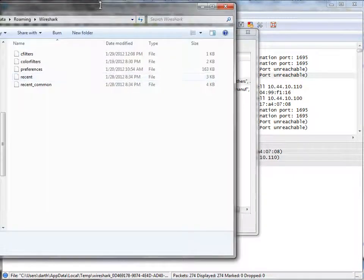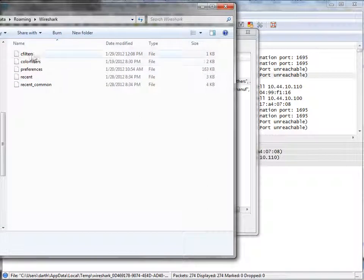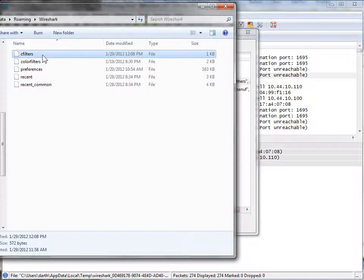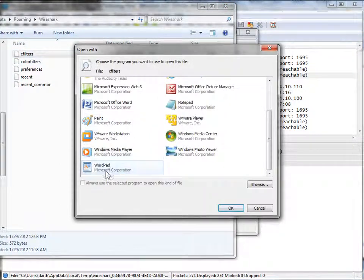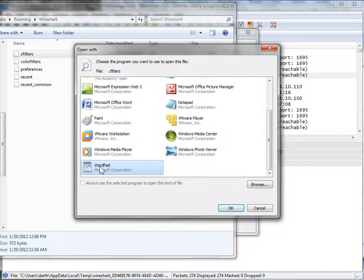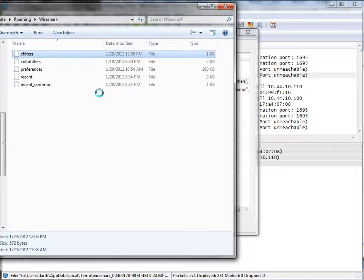Just double click that link. And there you'll find cfilters. If you double click that, it'll ask you what you want to open with. And we'll just use WordPad.